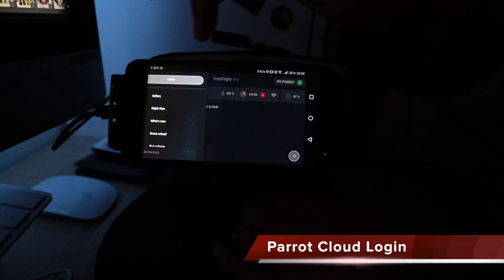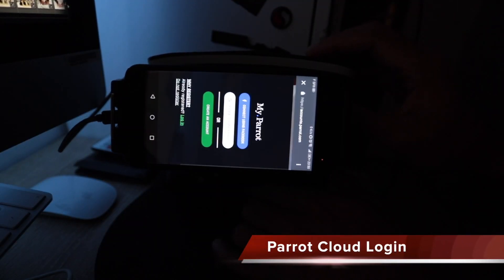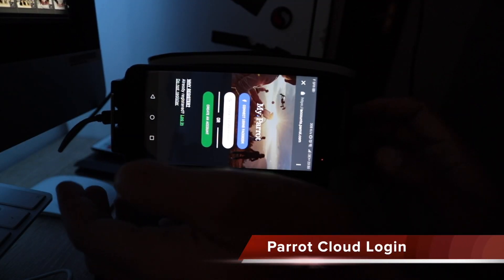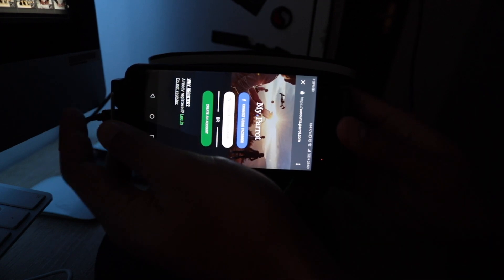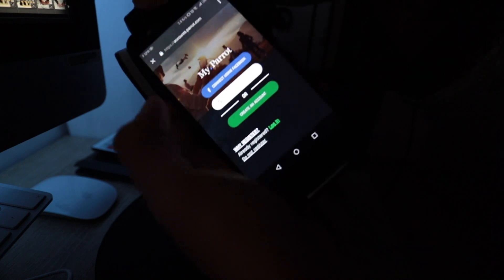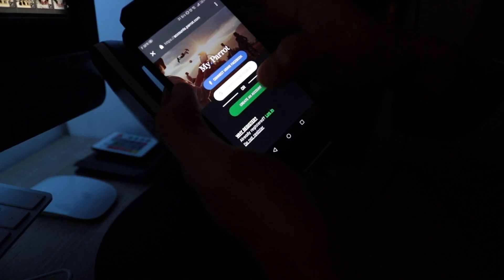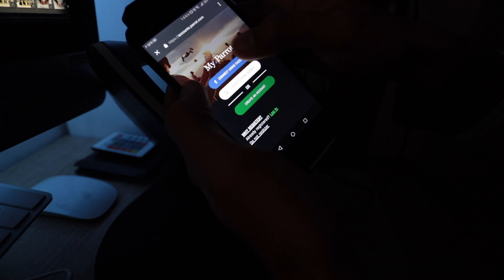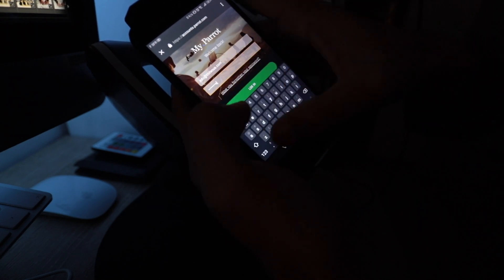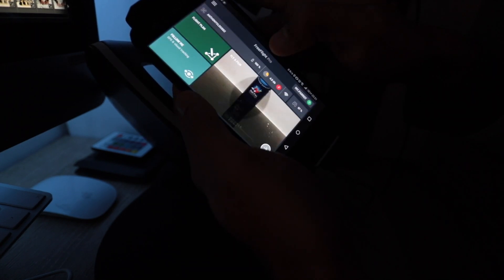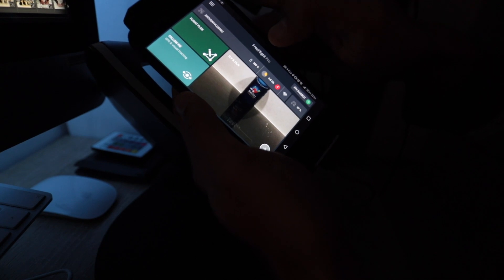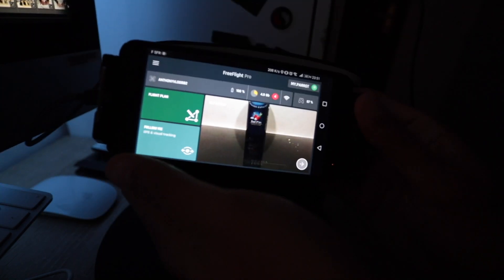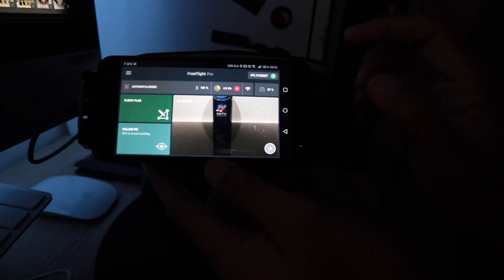The next item that we were having problems with in 5.2.2 recently was the inability to log in to your Parrot cloud account with Free Flight Pro. That was surprising—it logged in on the first attempt, so it seems like logging in to Parrot cloud is now possible.